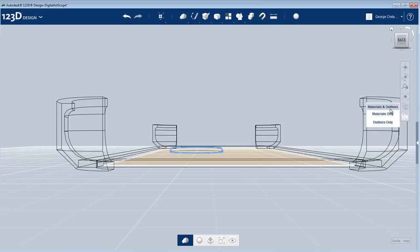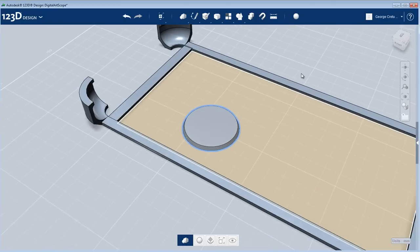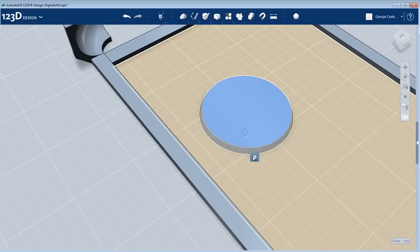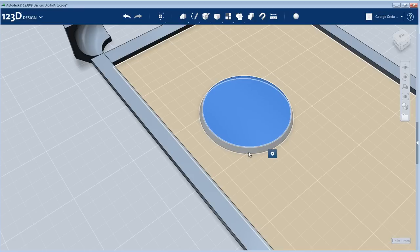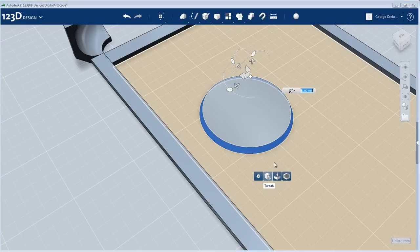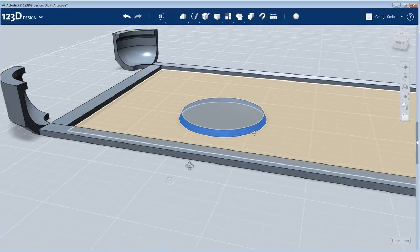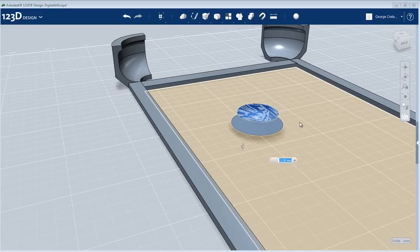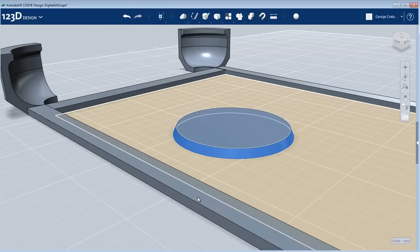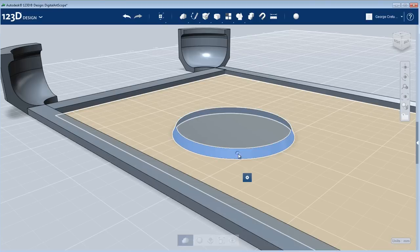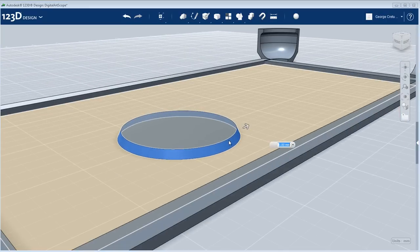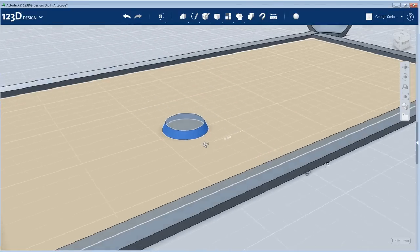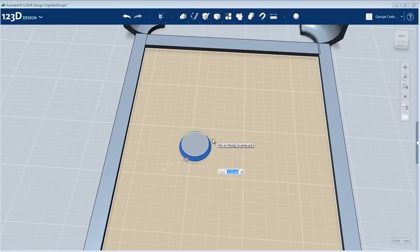I switch back to perspective, back to materials and outlines. This is definitely way too large. I can select several pieces. I can select this face or this side face and maybe press and pull. Apparently I'll just escape that and try it one more time.